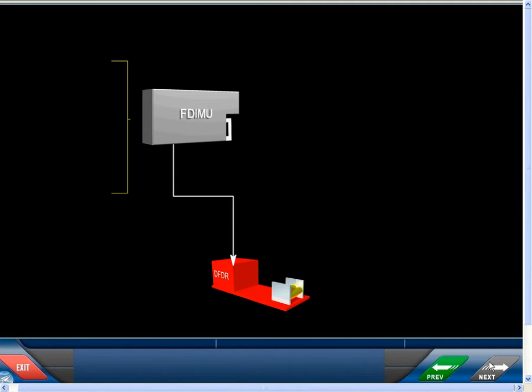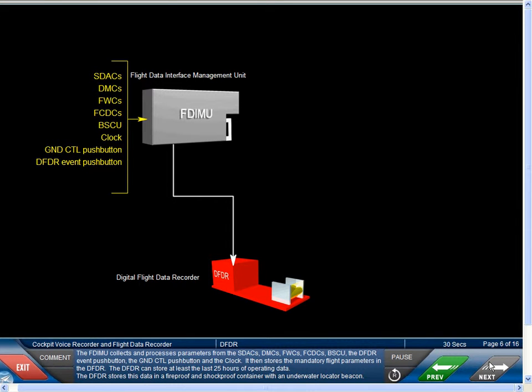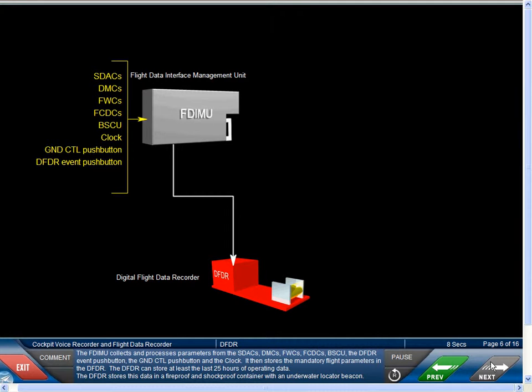The FDIMU collects and processes parameters from the SDACs, DMCs, FWCs, FCDCs, BFCU, the DFDR event push button, the ground control push button, and the clock. It then stores the mandatory flight parameters in the DFDR. The DFDR can store at least the last 25 hours of operating data.